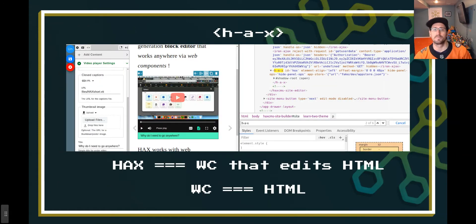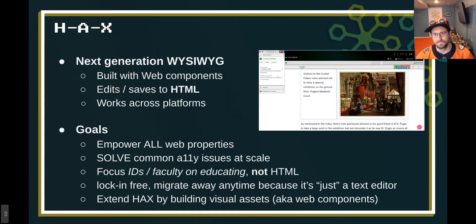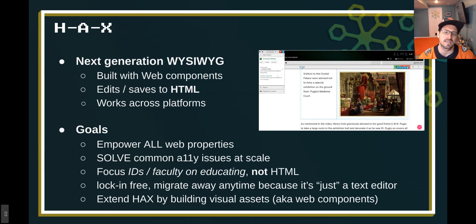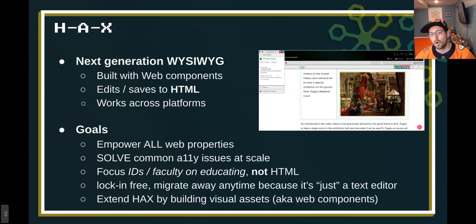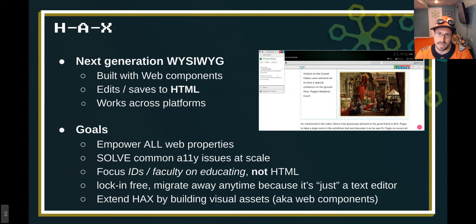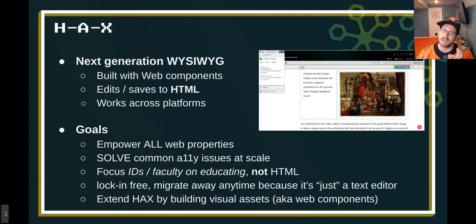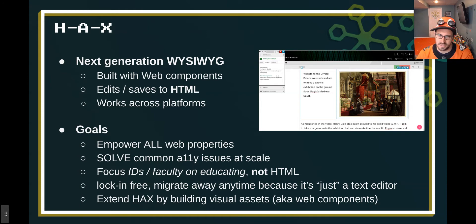HAX is ultimately a web component — H-A-X — which can edit things inside of it. It's a next-generation WYSIWYG, or 'what you see is what you get,' but it's literally what you see is what you are getting because it is HTML — the building blocks of the web. Those just happen to be custom building blocks that can do whatever they want. It's built with web components, saves its output to HTML, works across platforms, and its goal is to empower all web properties. This solves common accessibility issues at scale — not just helps address, but solves — because we're able to rewrite the nature of how HTML works.